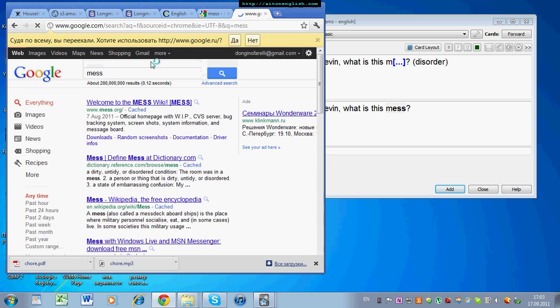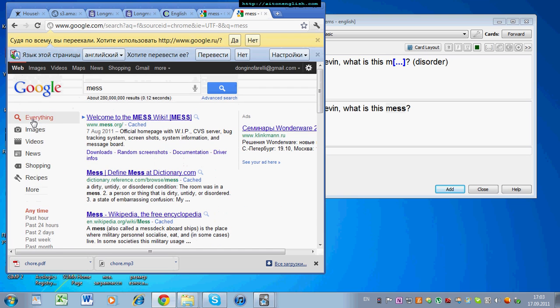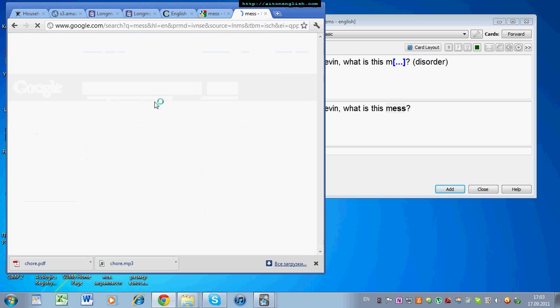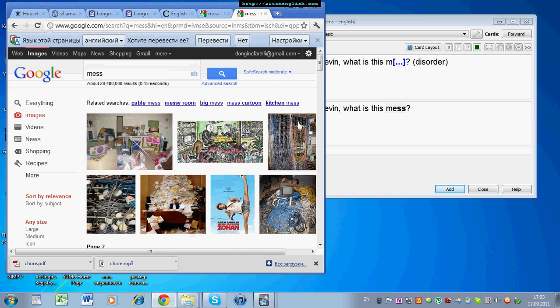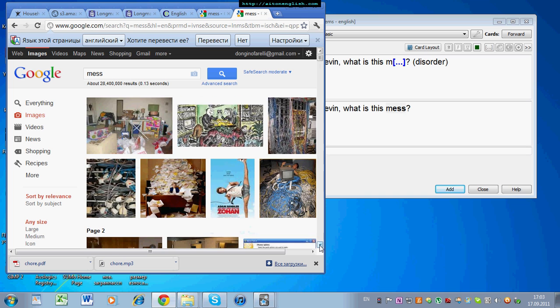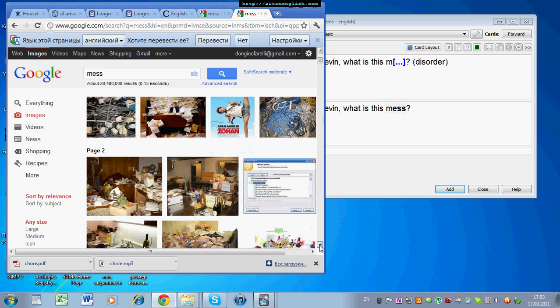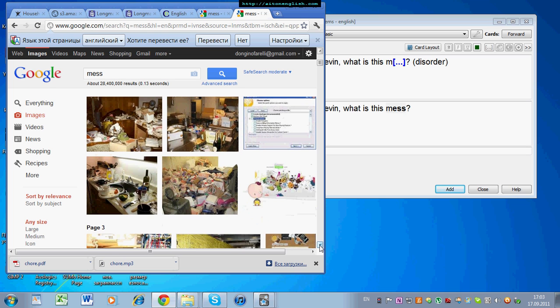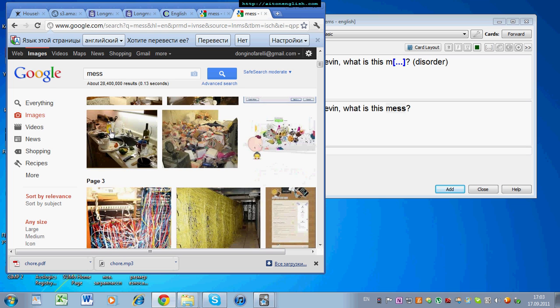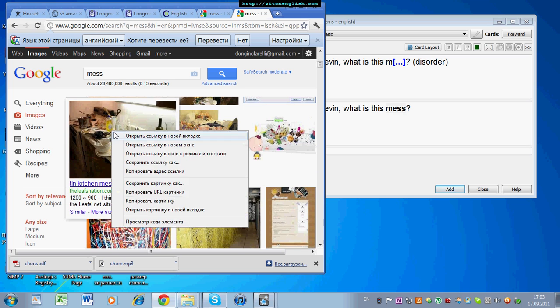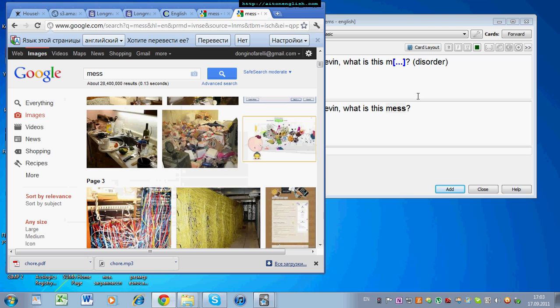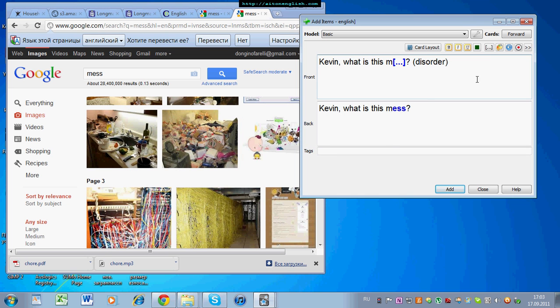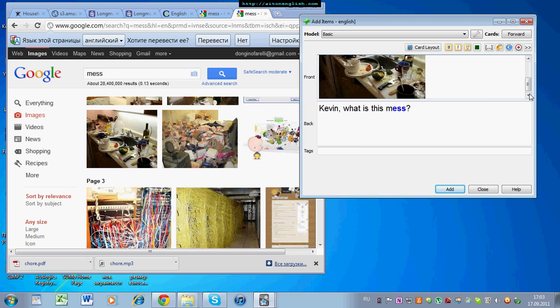So, we can get a nice picture by going to Google Images, Kartinkian Russian. And there, put in the word mess, and there you can see lots of different examples. So, for me, this is a good example of mess. So, I'm going to put that on the front.